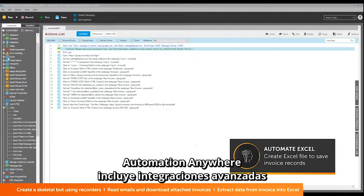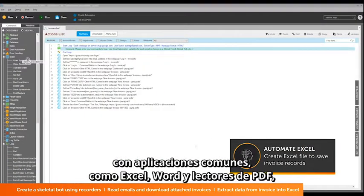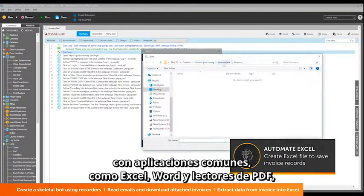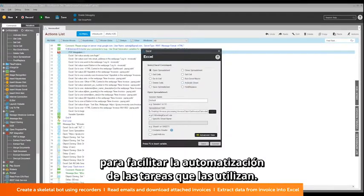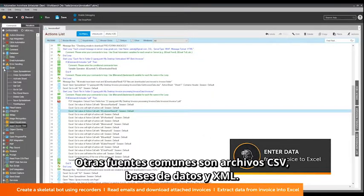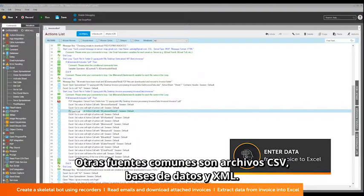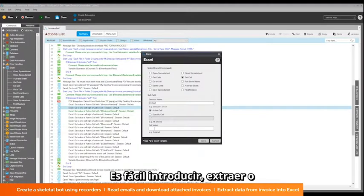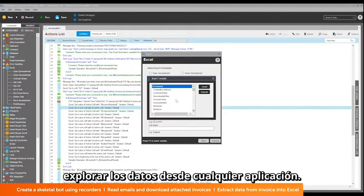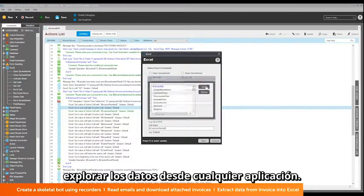Automation Anywhere includes advanced integrations with commonly used applications like Excel, Word, and PDF, and makes it simple to automate tasks that involve these applications. Other common input sources are CSVs, databases, and XML files. We make it easy to enter, extract, or navigate data from any application.